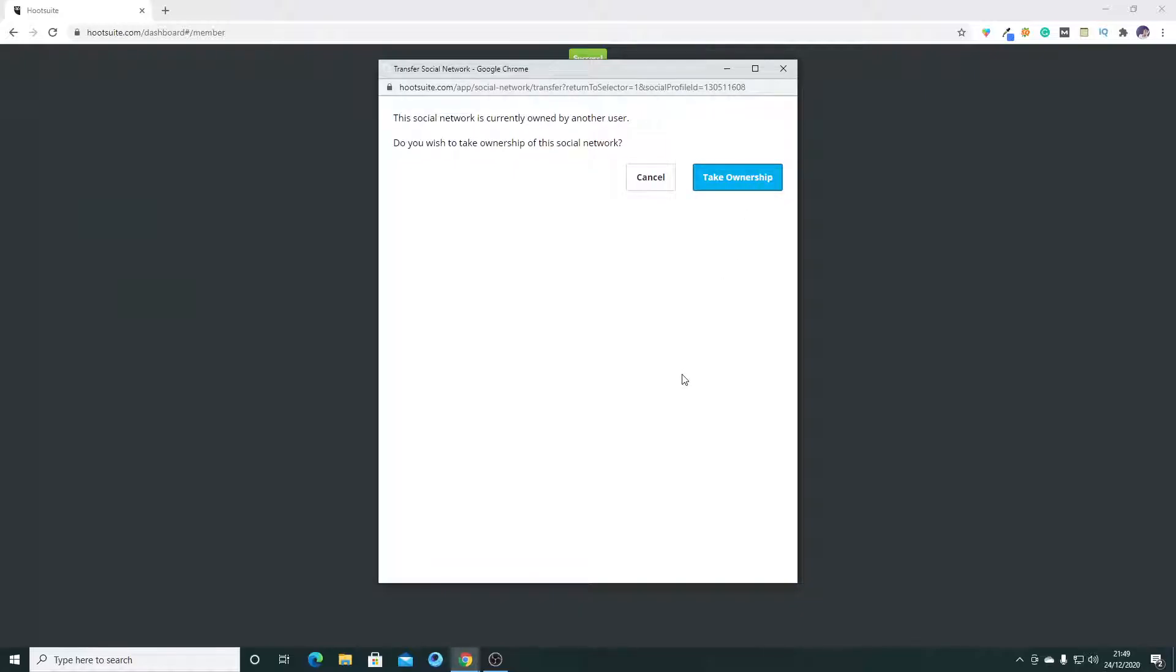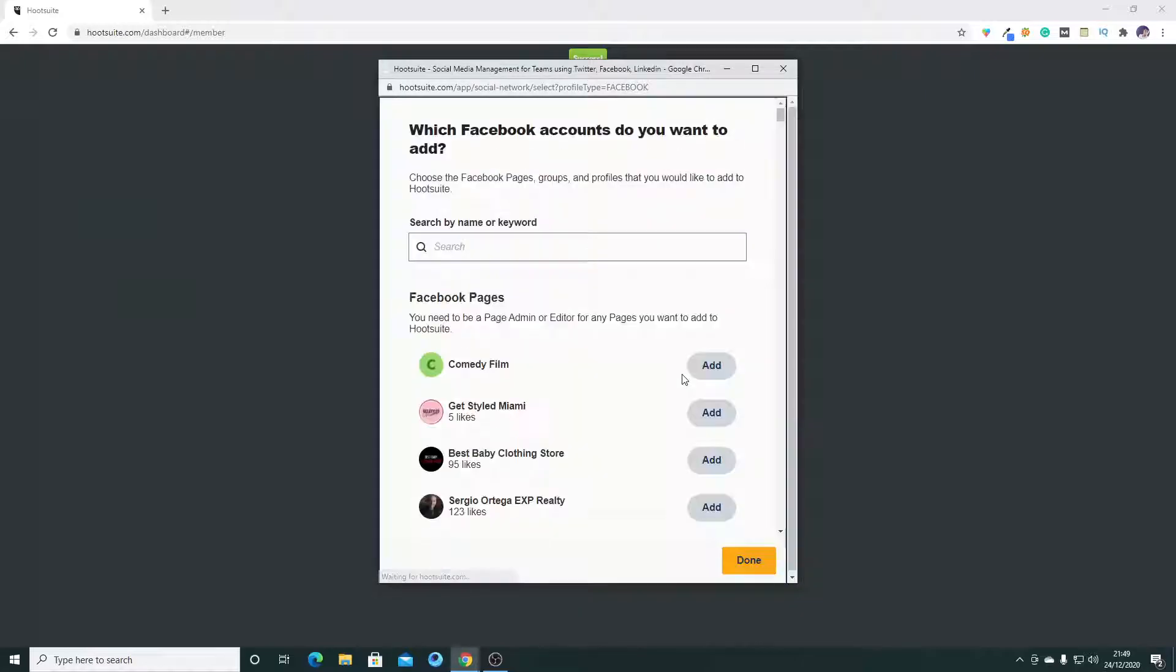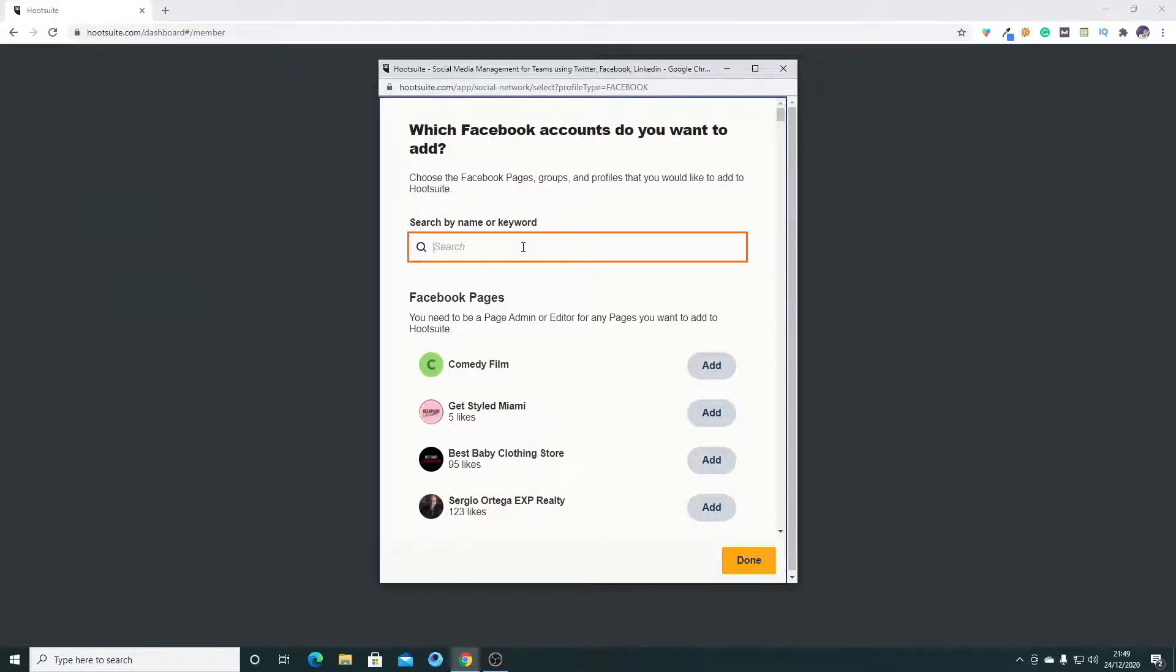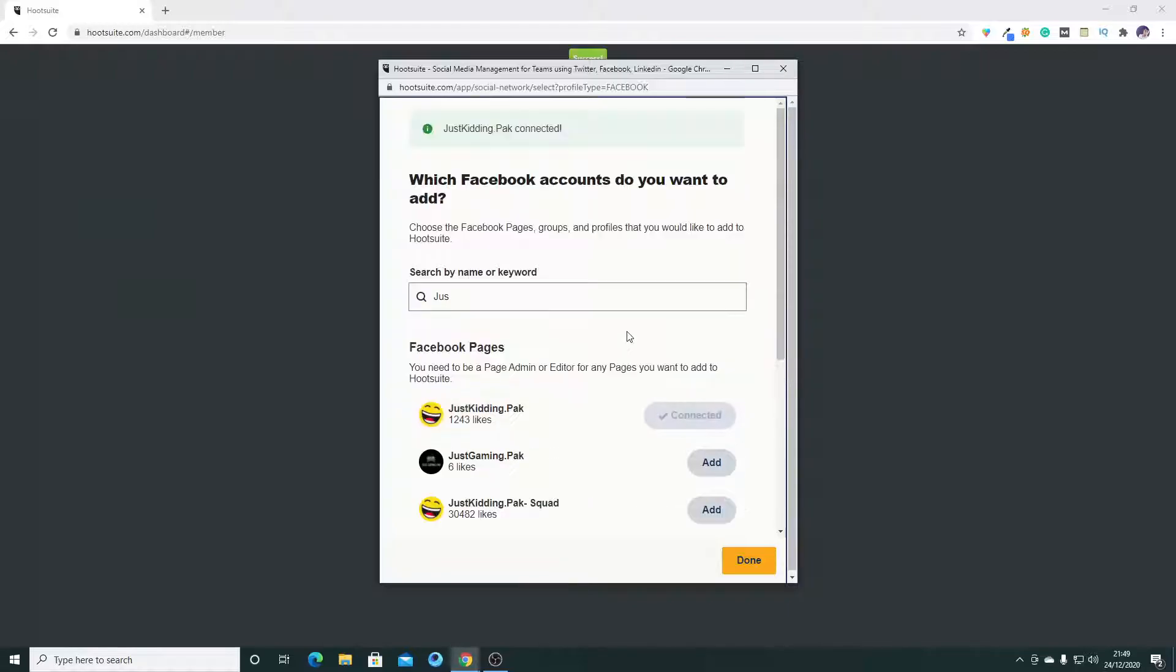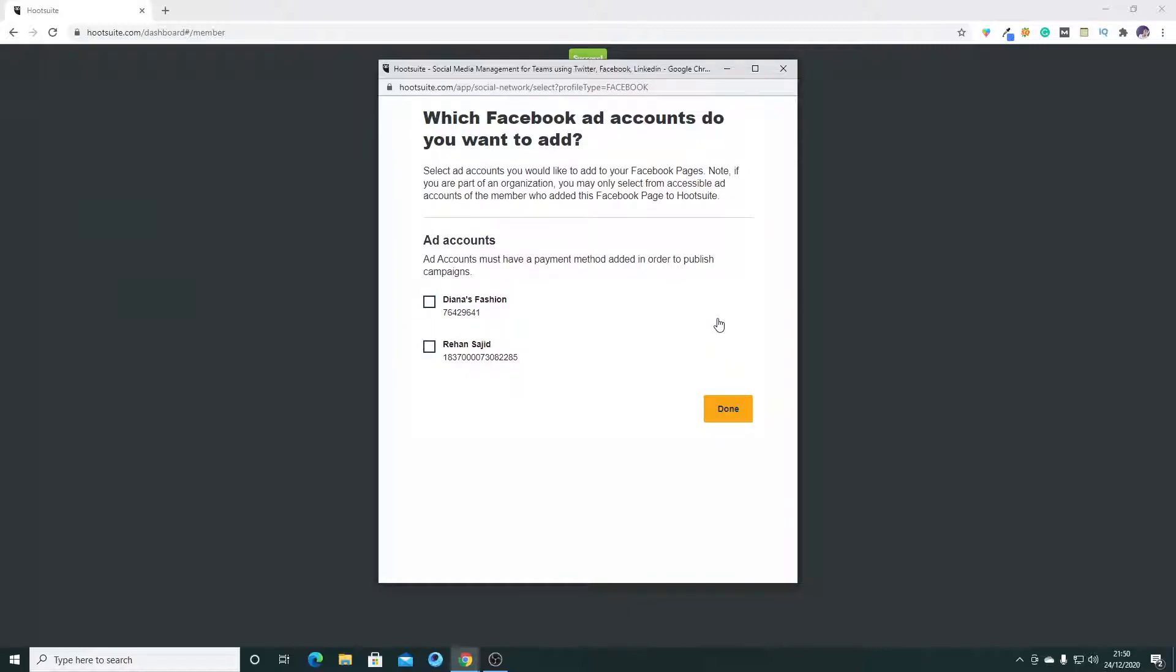Okay, take ownership. Okay, if you want to add some more, you can also add it. I want to add this one also, I'm Just Kidding dot Park, and then click on Done.